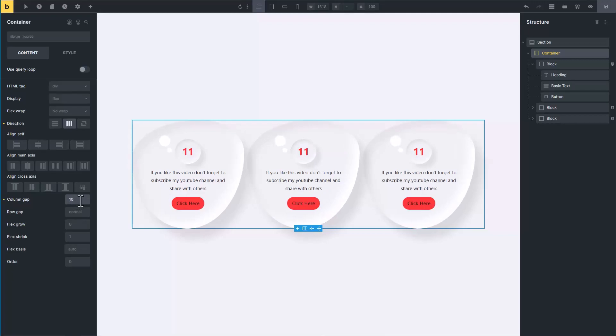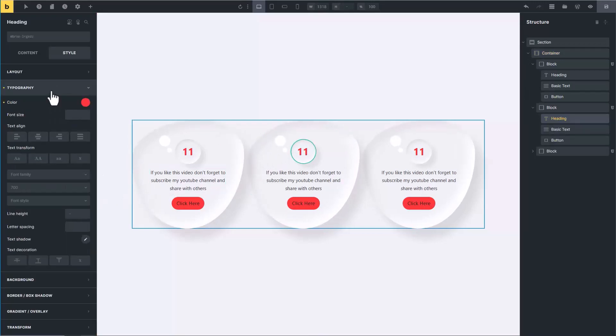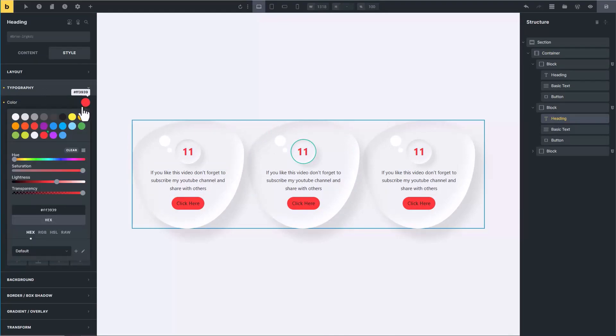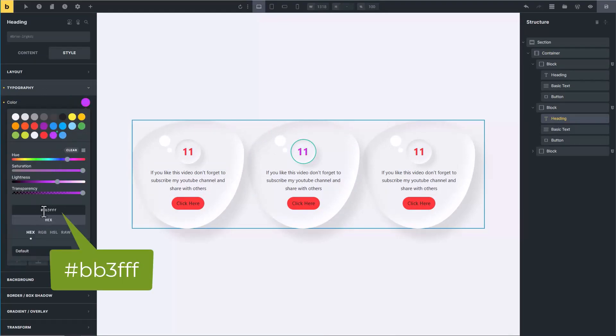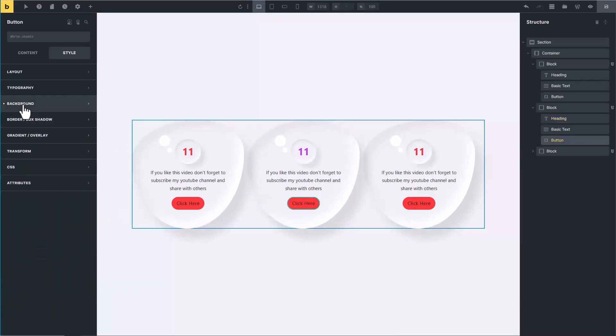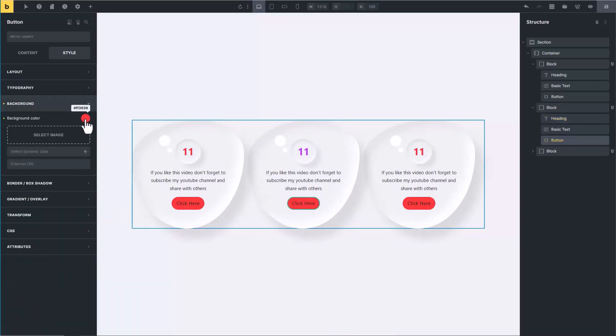Let's customize the other cards. Select the heading of middle card, go to typography, and change its color to any other color like hash PB3FFF. Then select the button and change its background color to the same color.